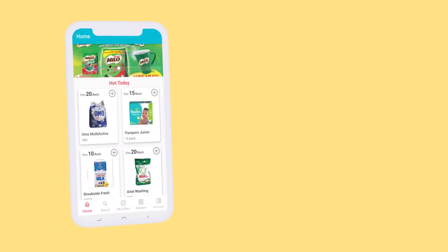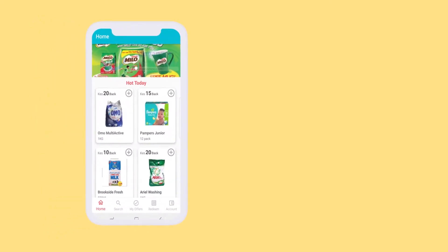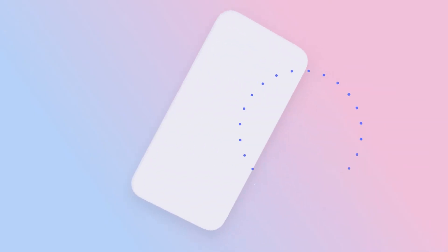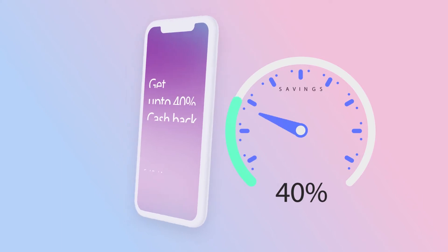Introducing Cash Back App. Cash Back App is an app that you can use to earn real cash back for every shopping. You can get up to 40% cash back.